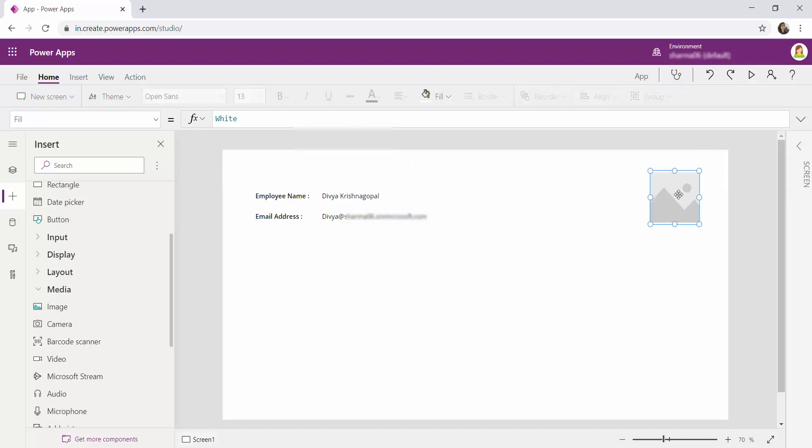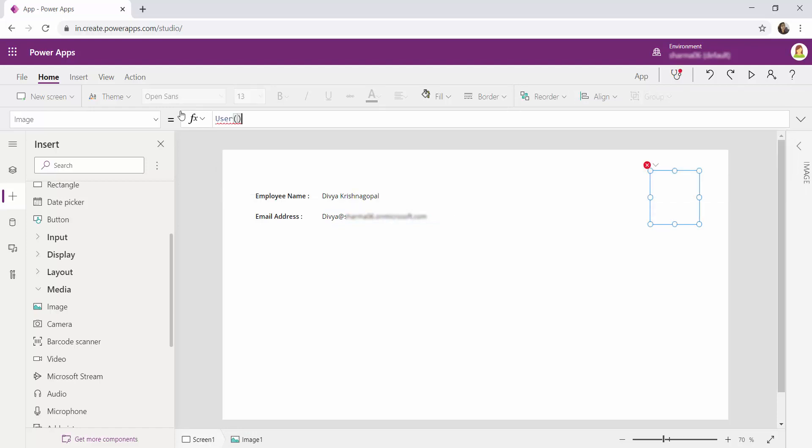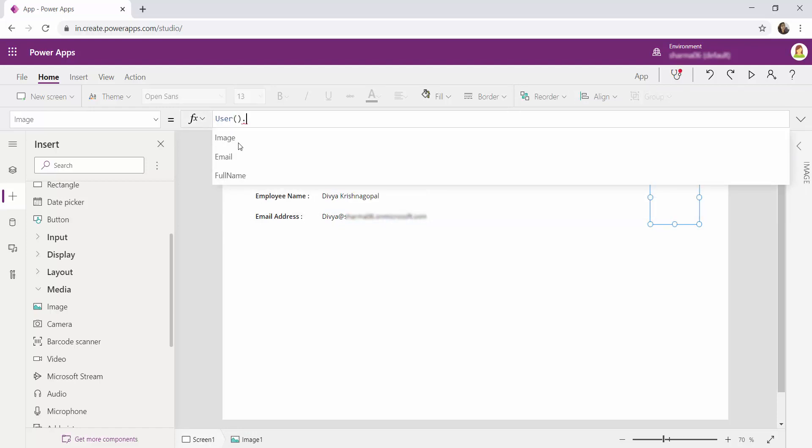And for the image, user function dot image.